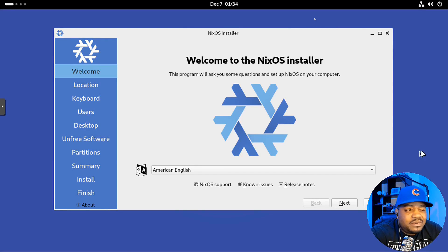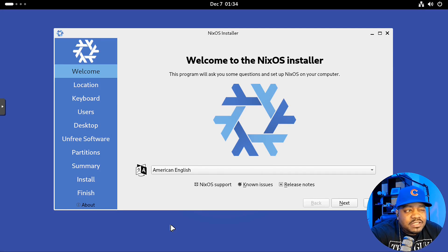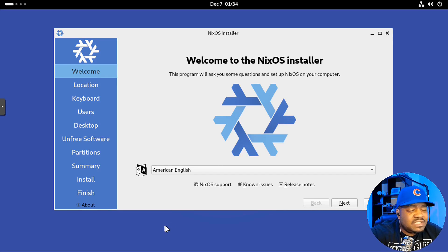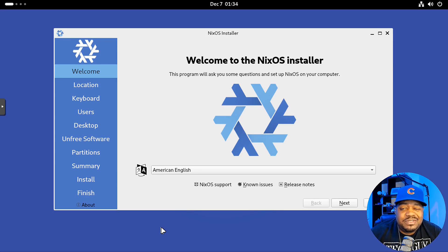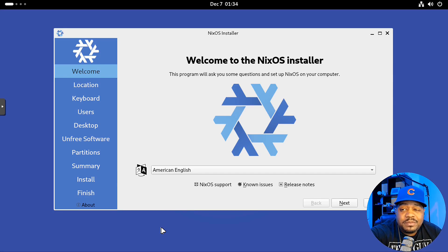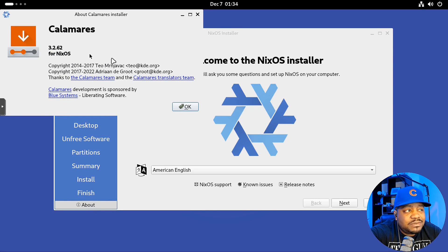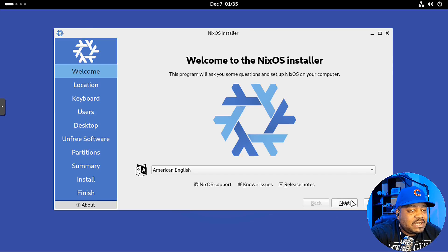I'm booted up in the live ISO, and as you can see, it automatically pulls up the installer. If this doesn't look familiar, it is the Calamares installer, which is a very easy installer for an operating system. I'm glad they use it — it's good for new users. It walks through the process in a very simple fashion and you shouldn't run into any issues. I'm going to quickly run through it because I want to get to the desktop environment. Let's check out the version of Calamares — it's 3.2.62. Let's press OK and get to the installer.